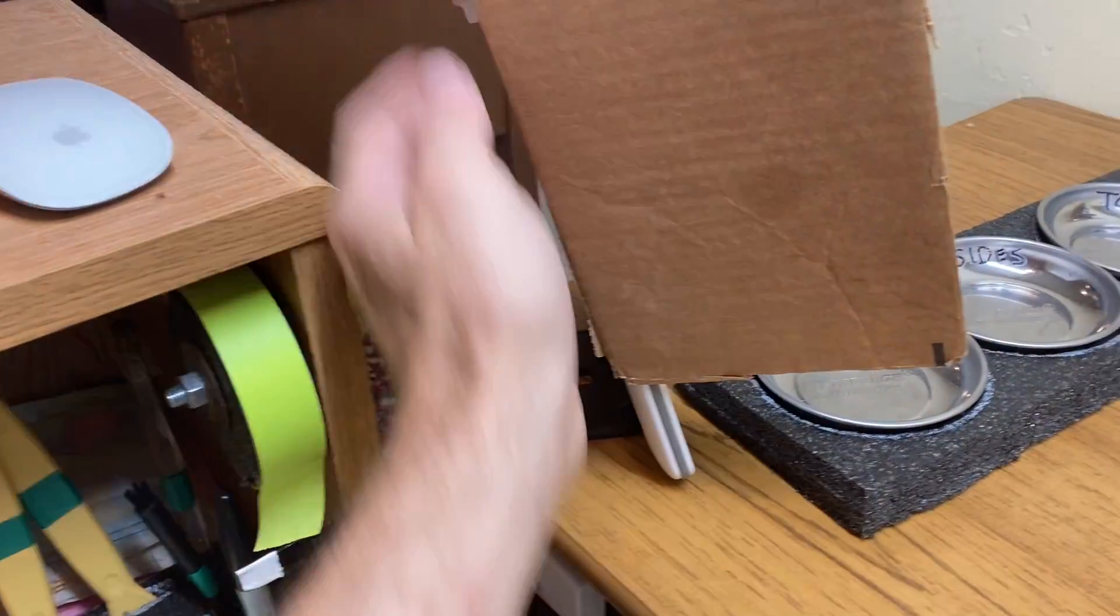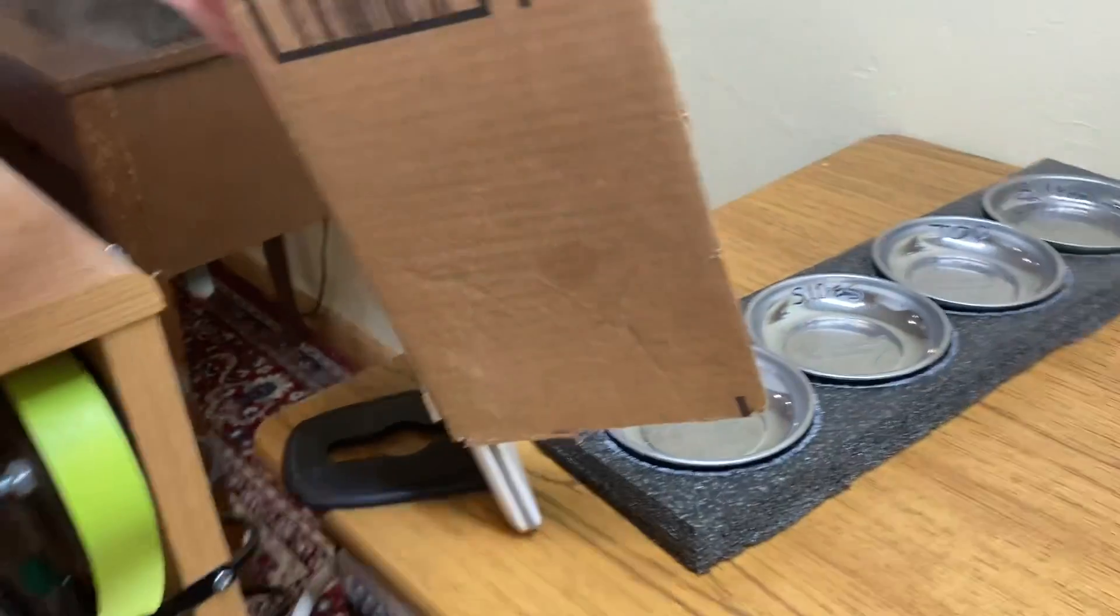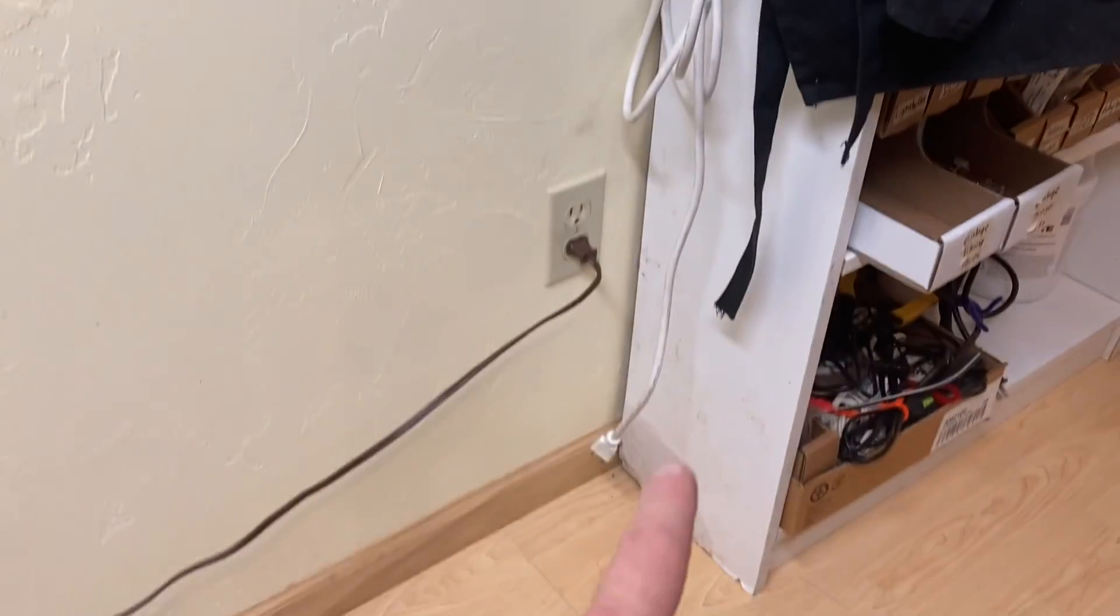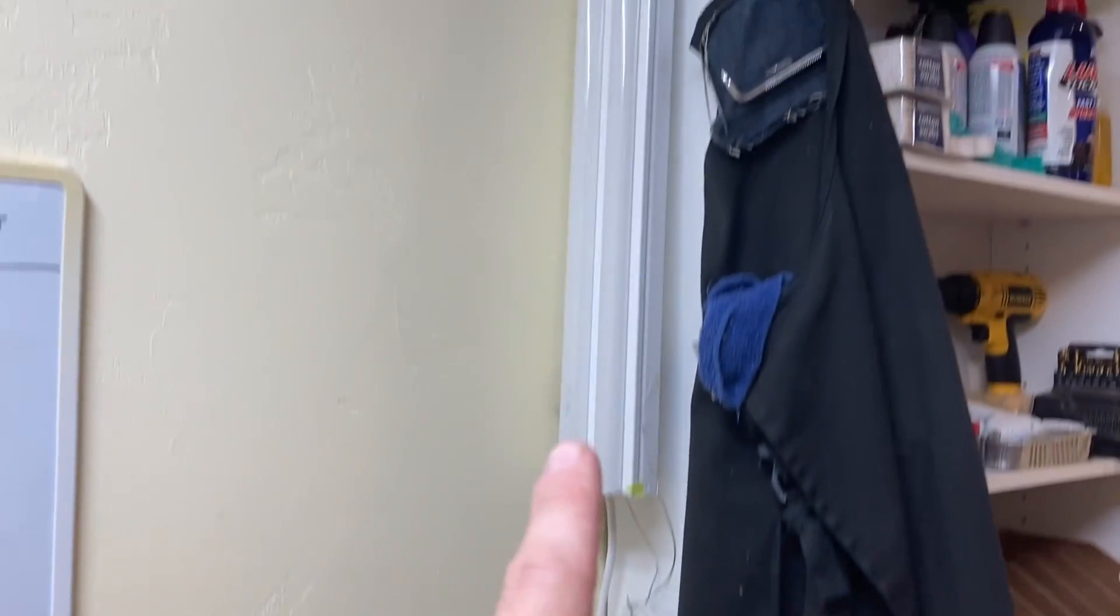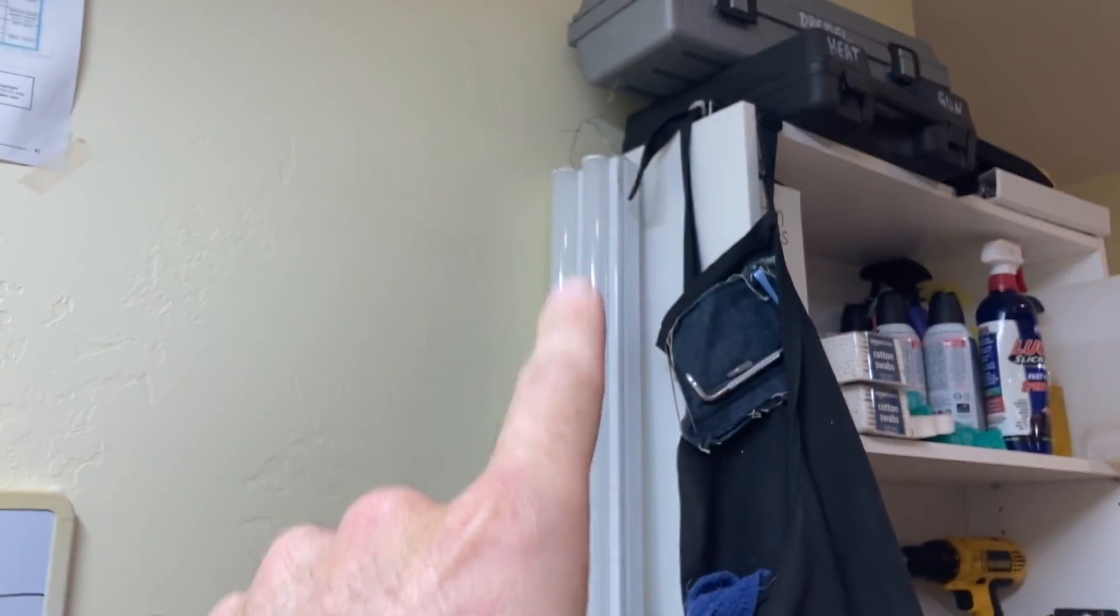And it allows me to get rid of this lamp, and it allows me to get rid of this lamp, which is kind of jerry-rigged up here.